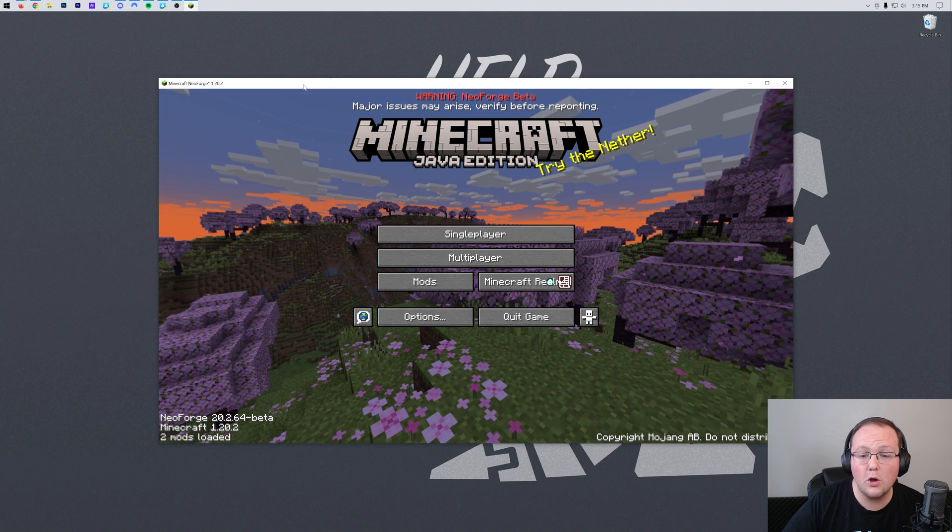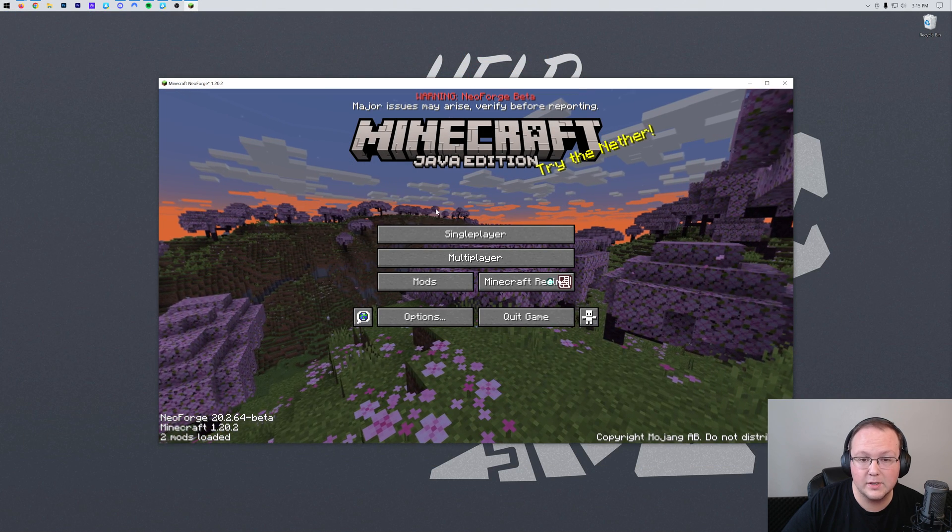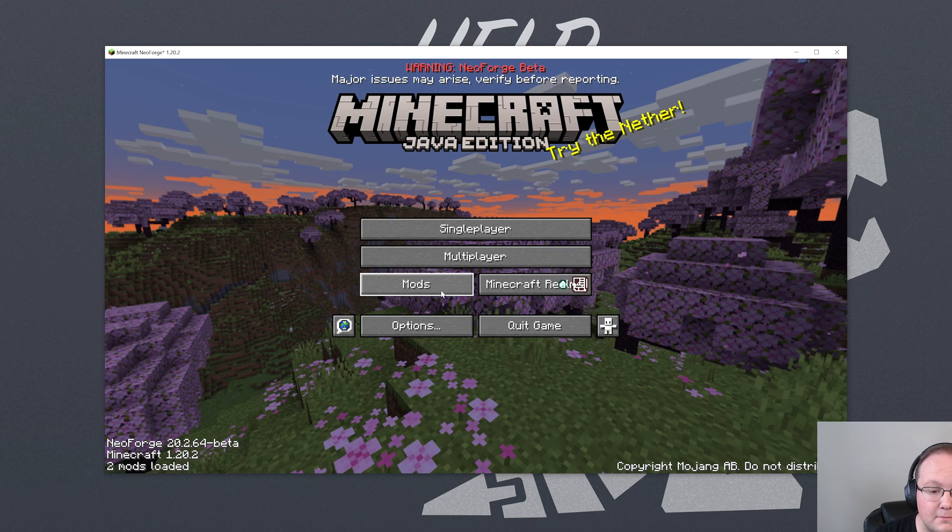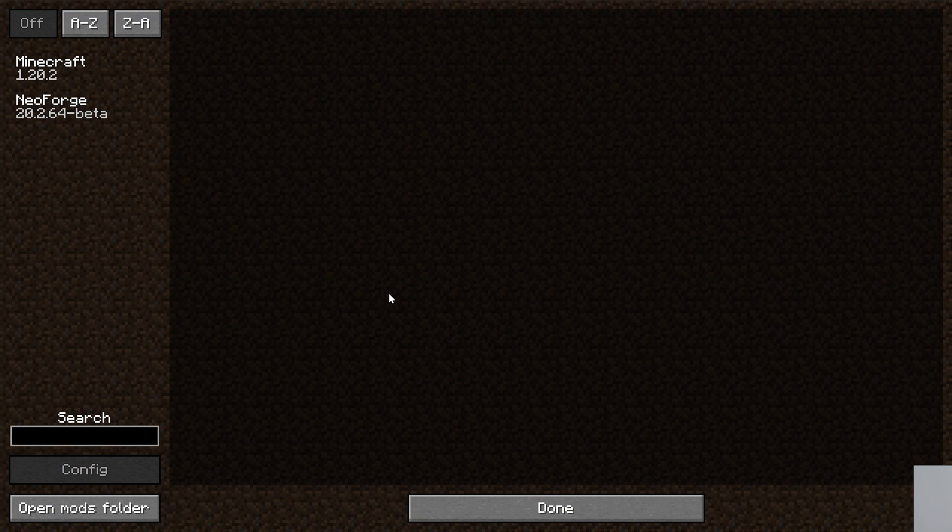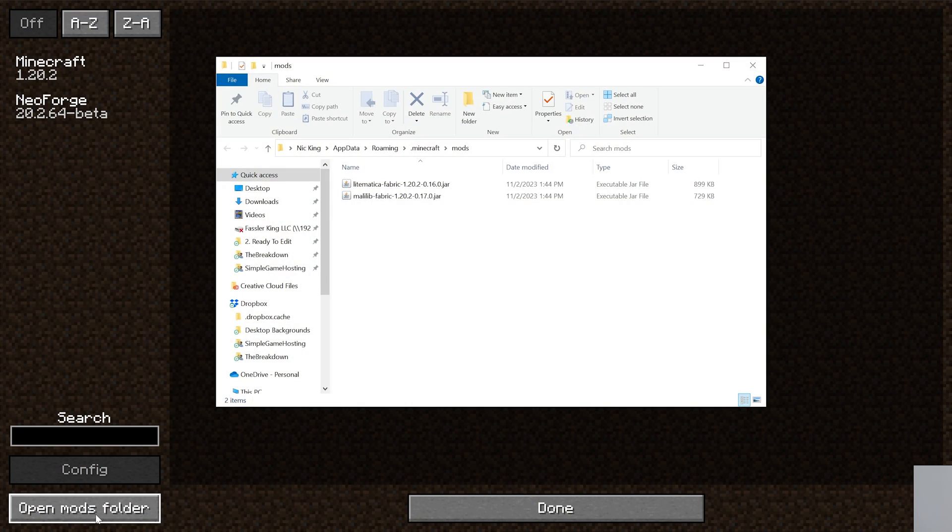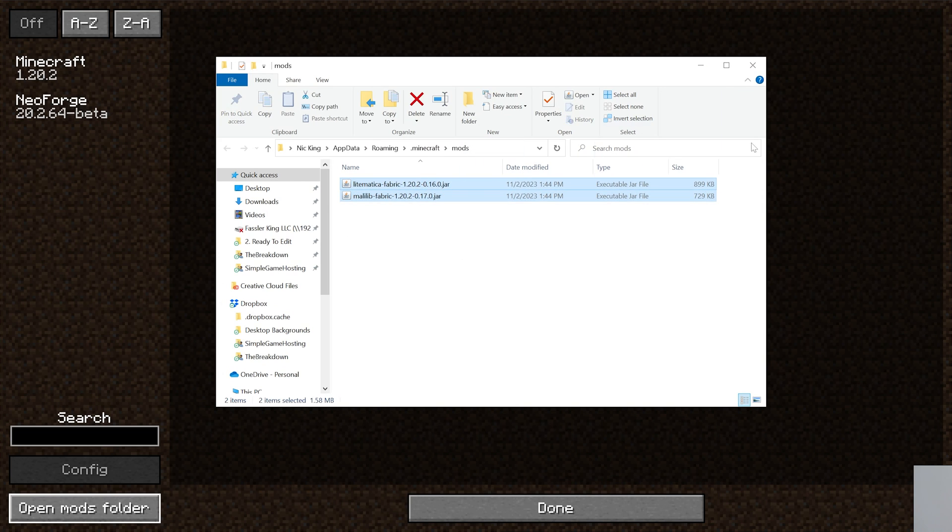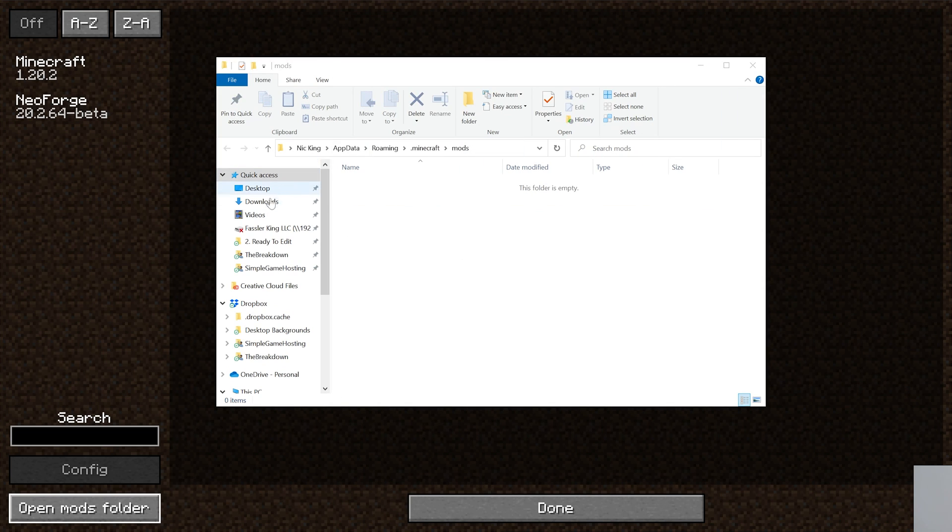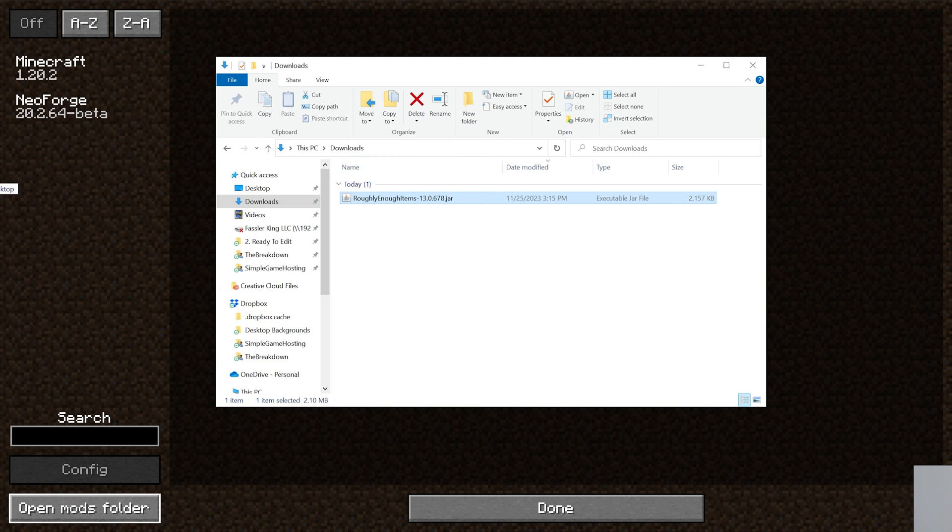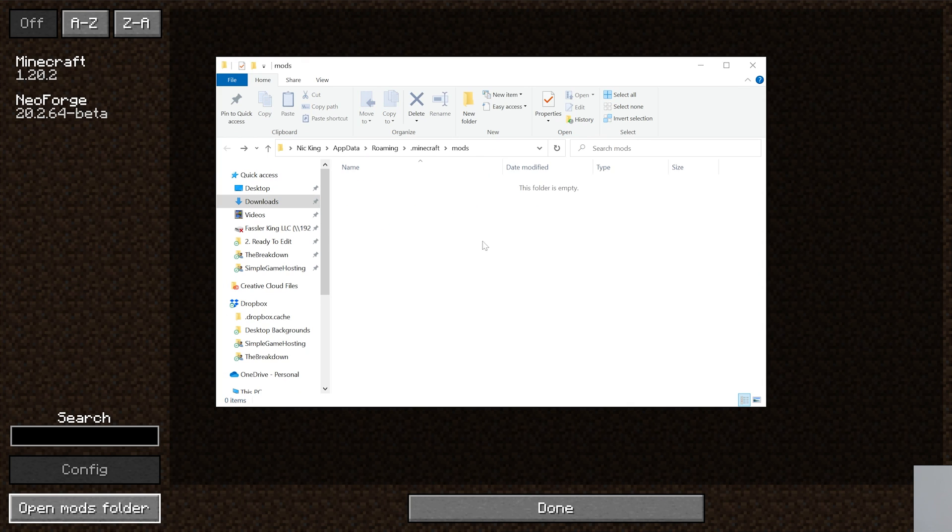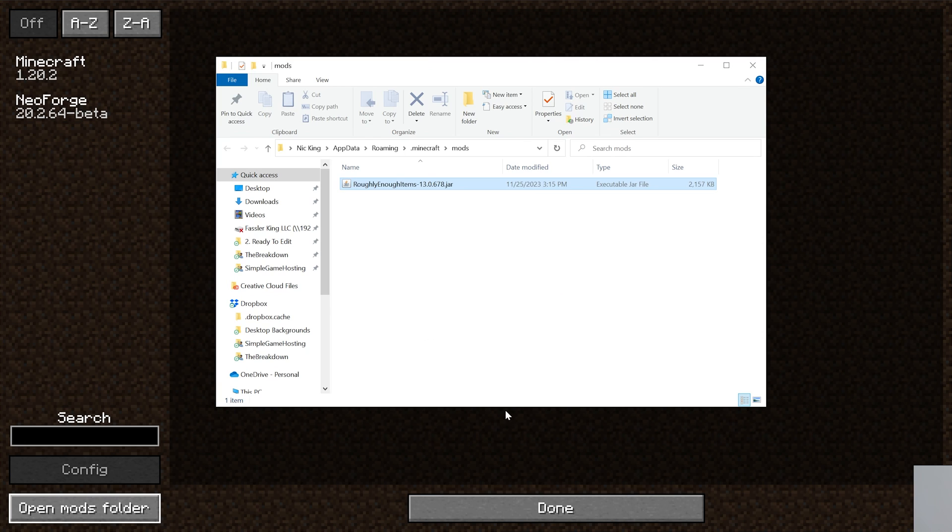Now with Neoforged open in the background here we can see we have this mods tab. We go ahead and click on that. This is where we'll want to go to click the open mods folder and then add our mods into this mods folder. I had Litematica in there from the past but that's just ignored. So go to our downloads folder here. Here's Roughly Enough Items. Let's go ahead and drag that into the Minecraft mods folder here right like so.